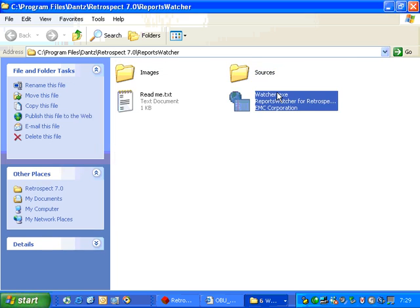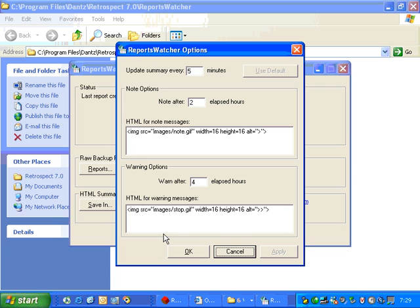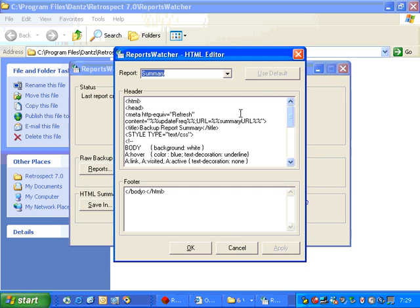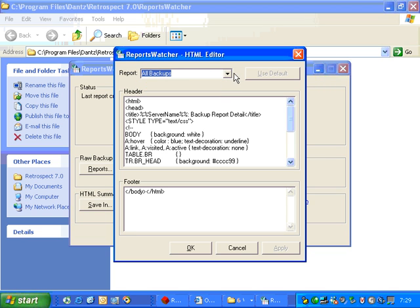If we reopen Reports Watcher, we can also see that there are some options. You're able to specify HTML notes that may be appropriate for your environment. You also have the ability to edit the actual HTML for each of the pages inside the report.